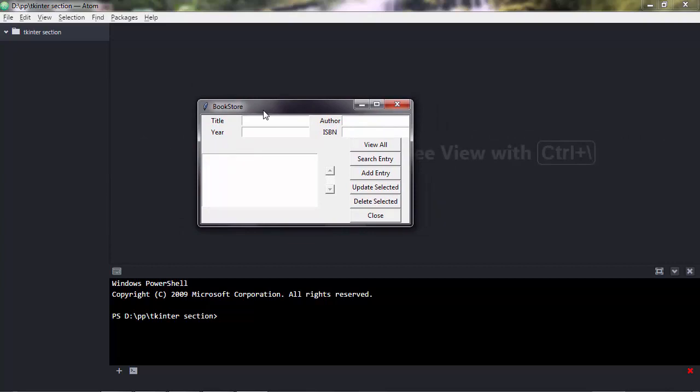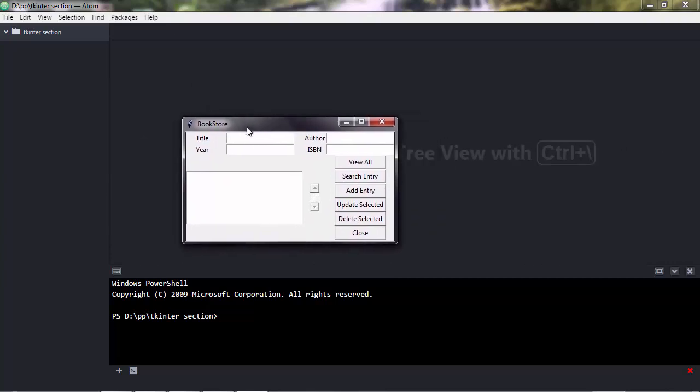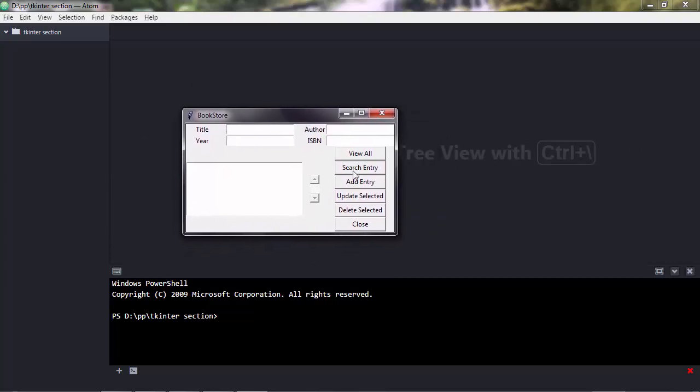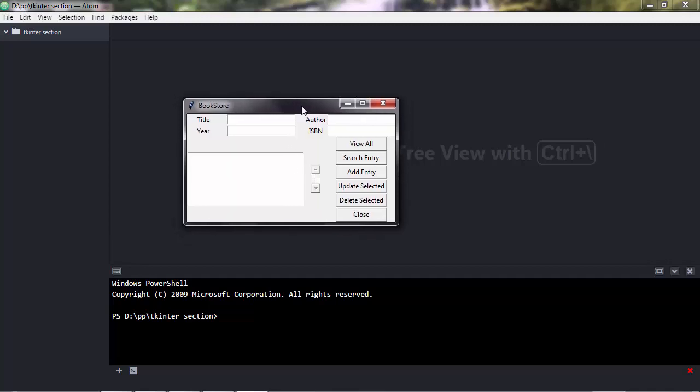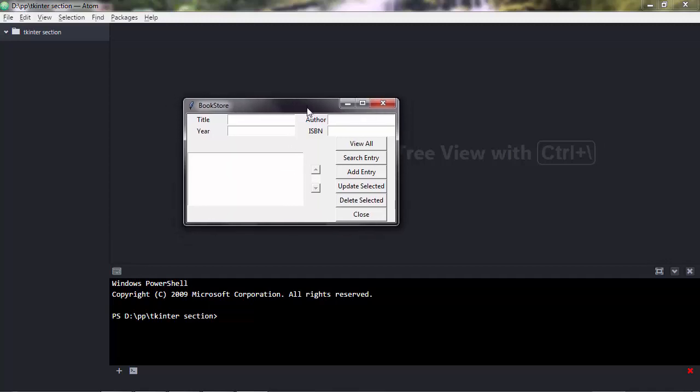You have a graphical user interface with these buttons here, which are called widgets. This was built with Tkinter. Then you have the backend, which consists of code that communicates with a database.